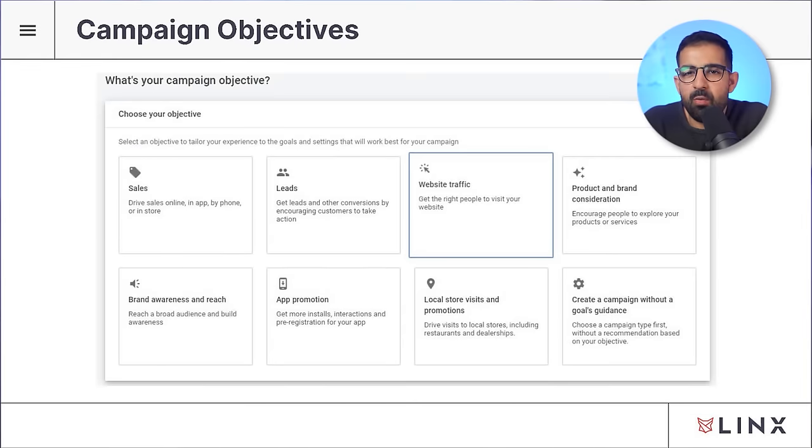Next, let's quickly discuss campaign objectives — the different marketing objectives you can set at the campaign level. When you're building a brand new campaign, you'll be presented with several options. The targeting between all these different campaign objectives remains the same regardless of which option you choose. The only things that change are how the campaign is optimized, how you're charged, and what sort of ad creatives you can run.